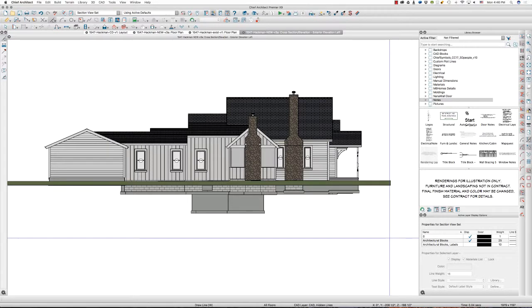Hi there, this is Tim Schrock from Design Build Solutions bringing you today's Tech Tip Tuesday. Today I'm going to show you a quick tip of how I draw my exterior elevations.